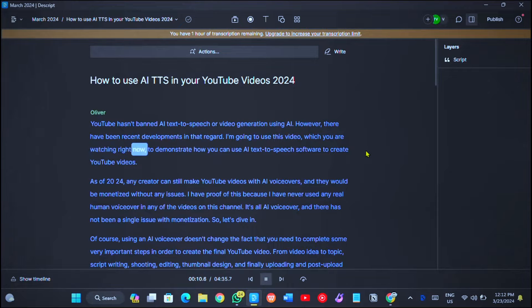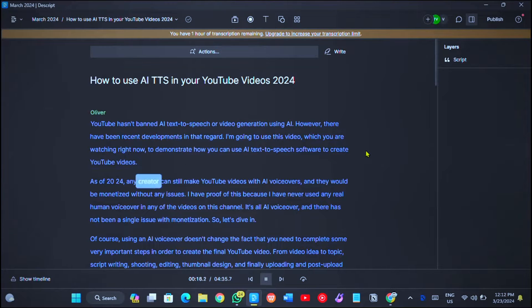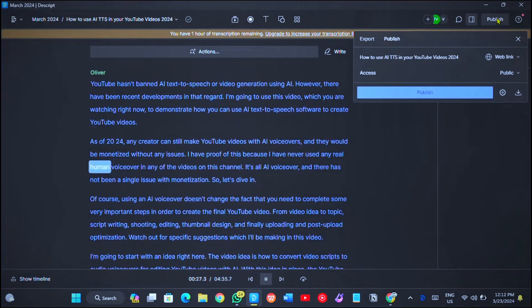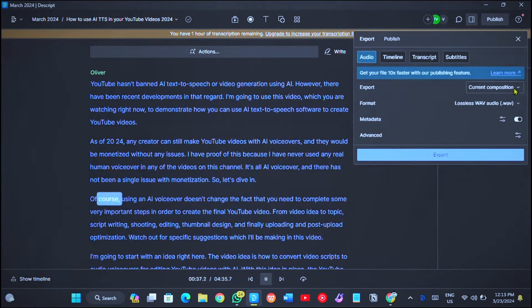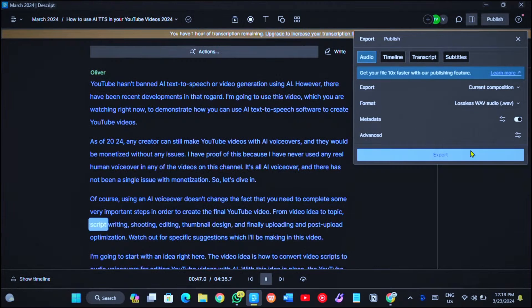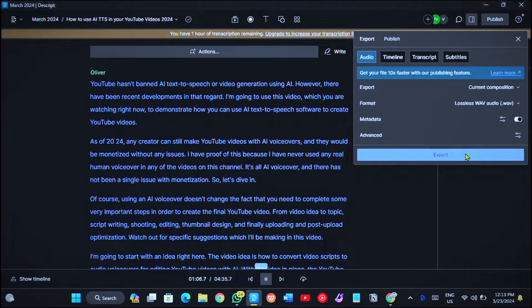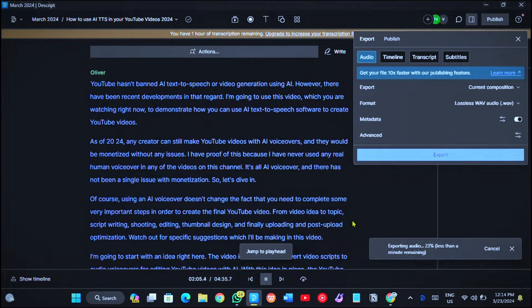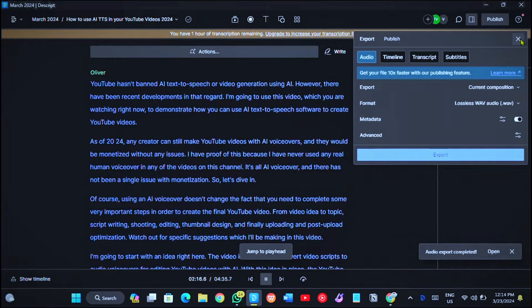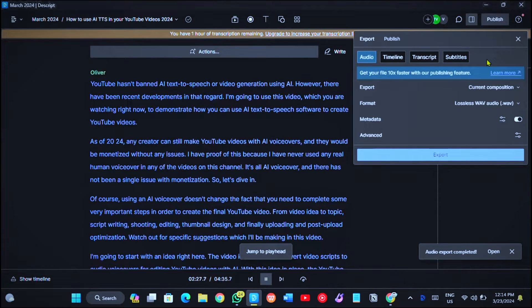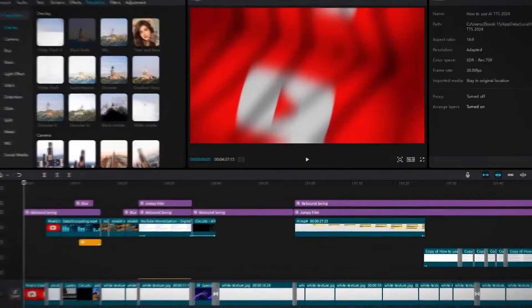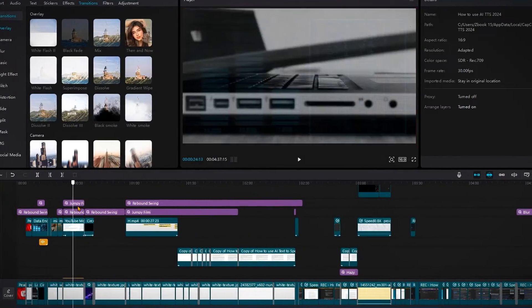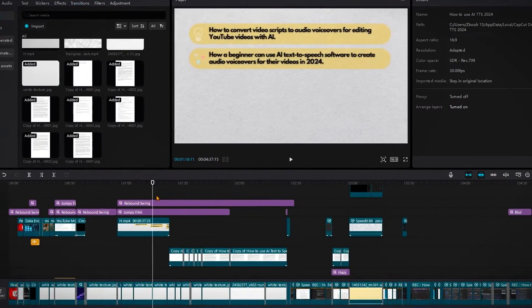The same steps are also taken in other TTS softwares like Murph and Eleven Labs. Next is exporting the audio as a WAV or MP3 file. It's going to be downloaded to my computer, and I can then import it into my video editor to use it to make the video. Currently, you can see I'm using CapCut to edit this video.